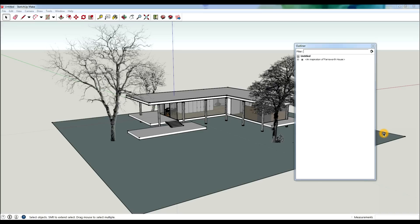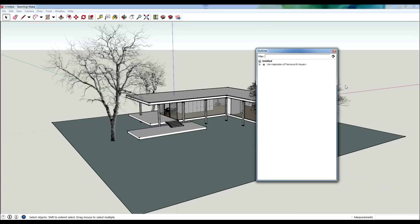Hey, what's up, Design Nation? In this session, I'm going to teach you how to use the Outliner in SketchUp. If you're used to using layering in other programs, I think SketchUp's is sort of odd, so what I like to use is the Outliner.